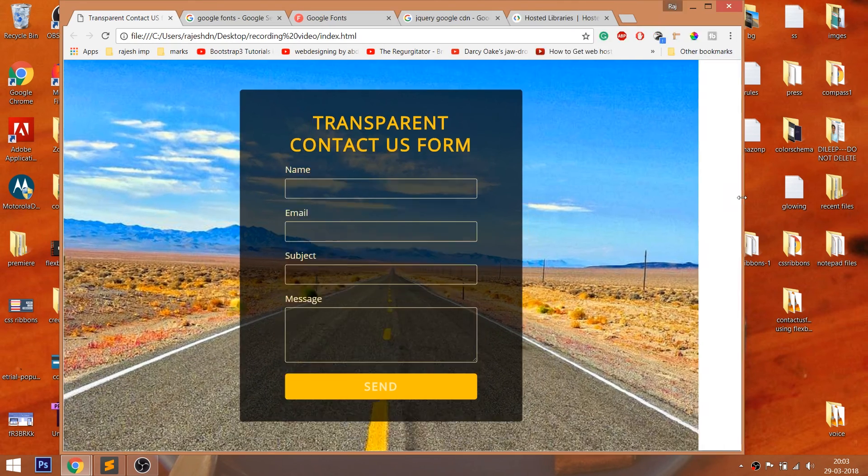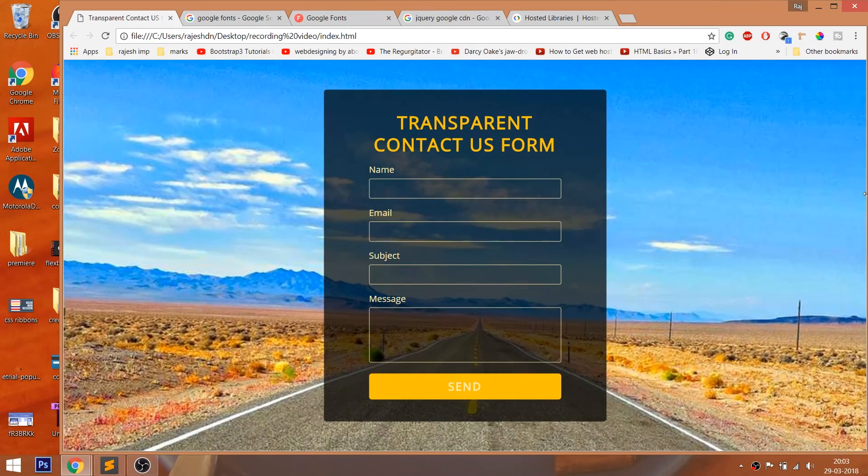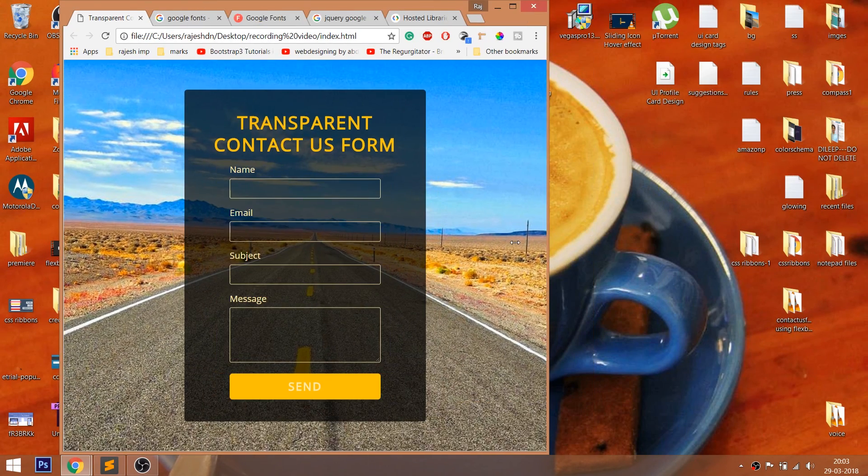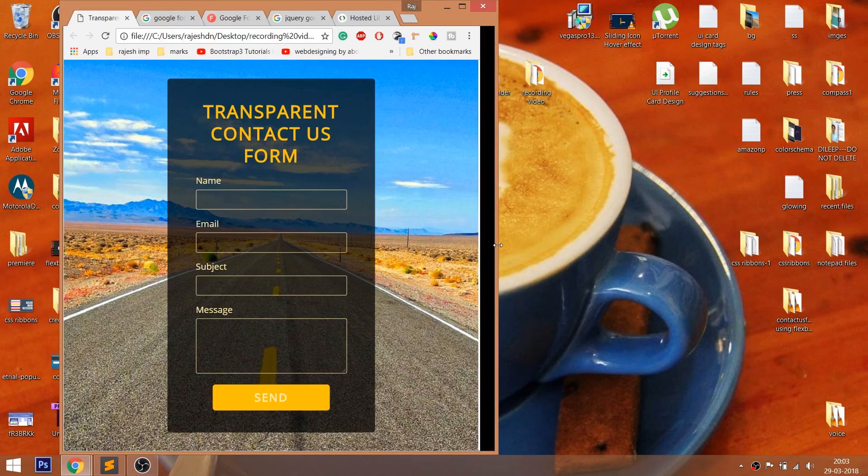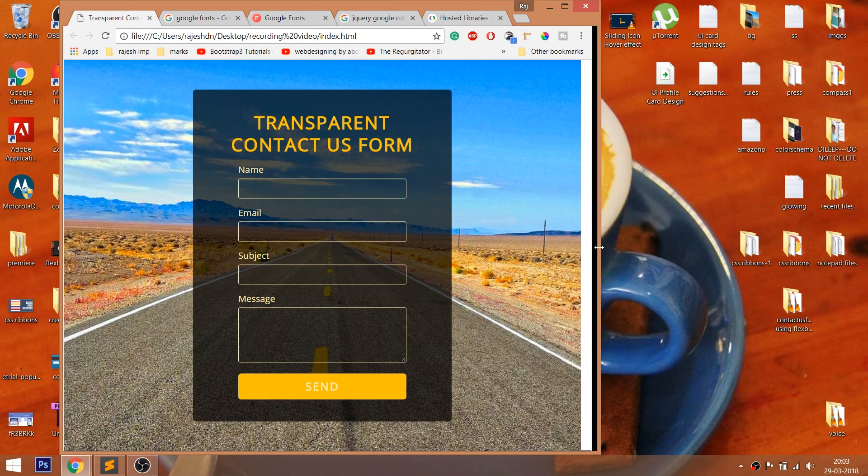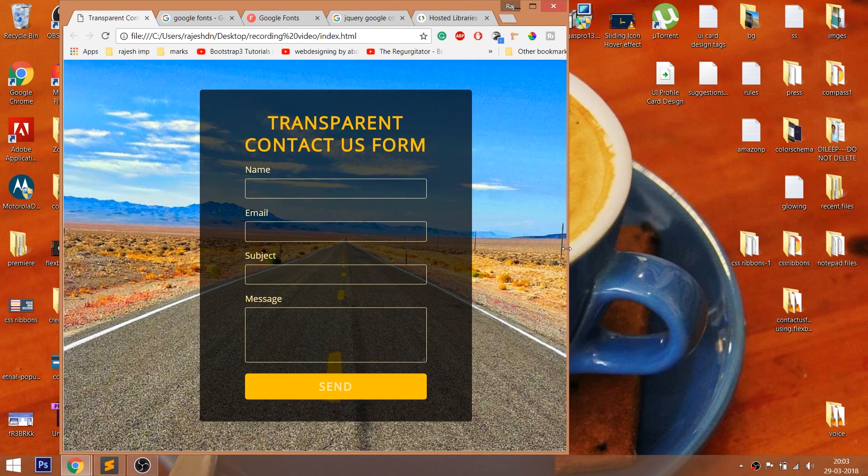Whenever we resize the browser, we can see the contact form being responsive to all versions. This is achieved using the max-width property.